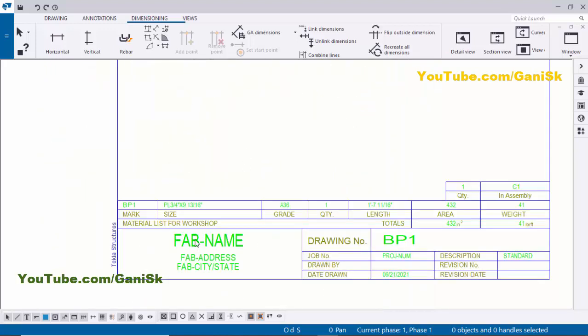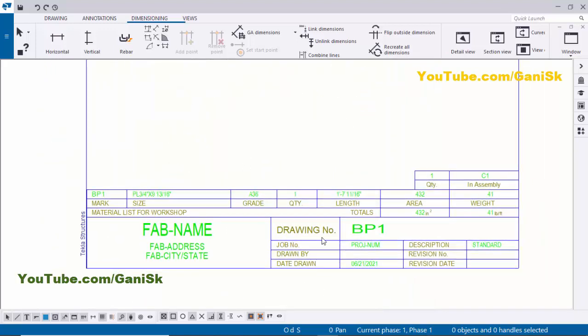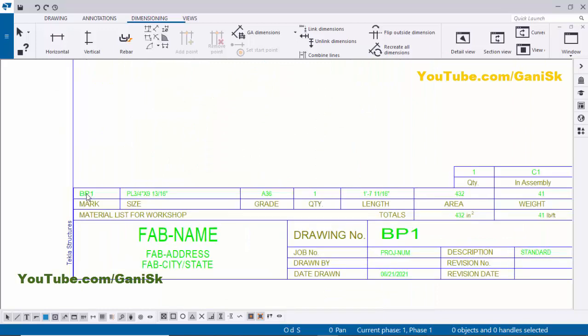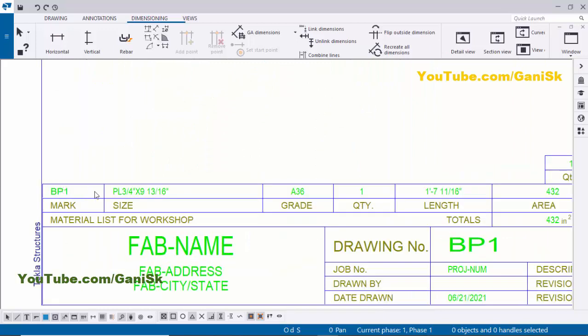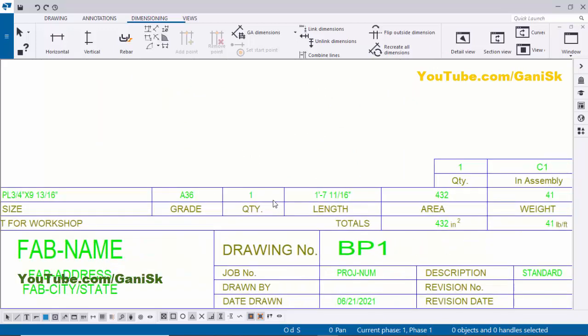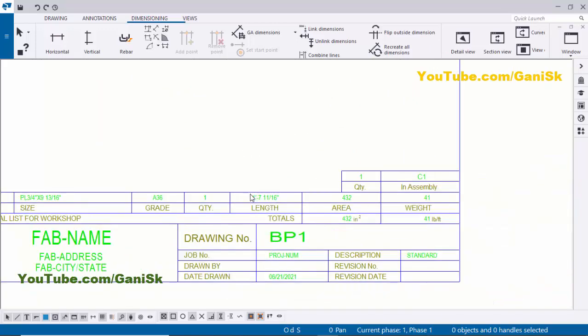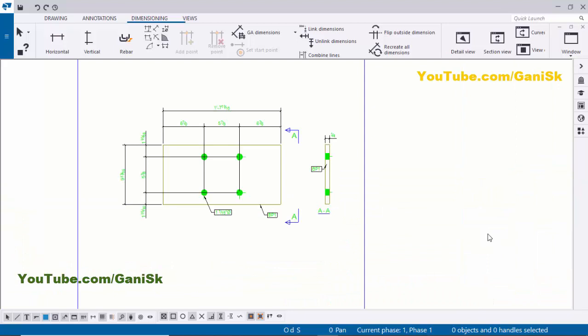Now I have the bill of materials for this single part drawing. I have the part mark, profile, grade, quantity, and length. Use the shortcut Ctrl+S to save the drawing. Now close the window.